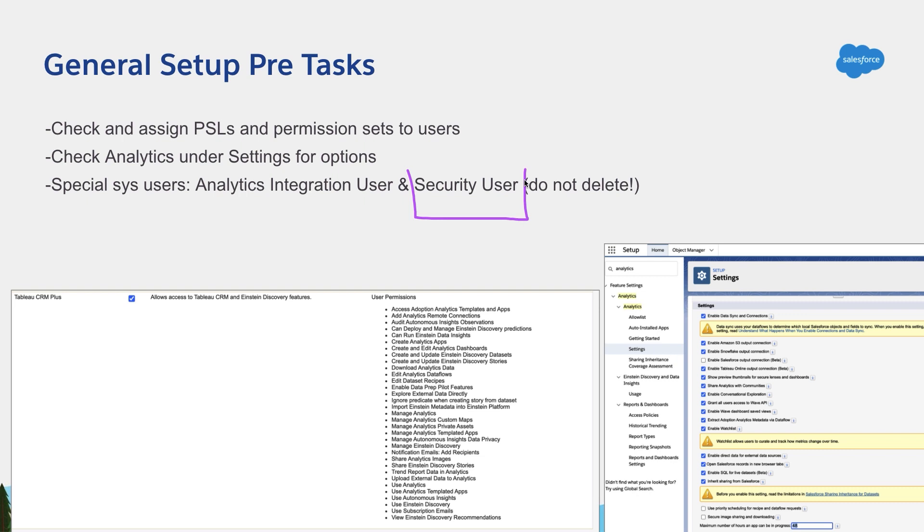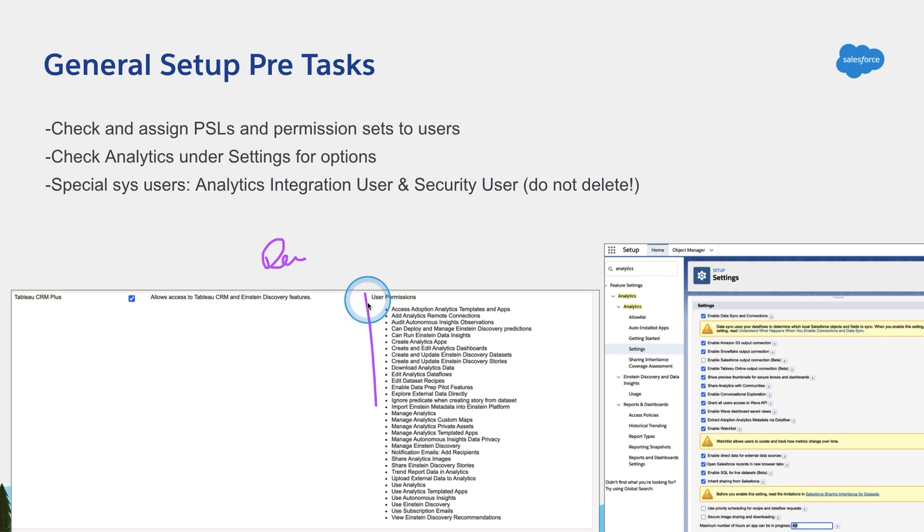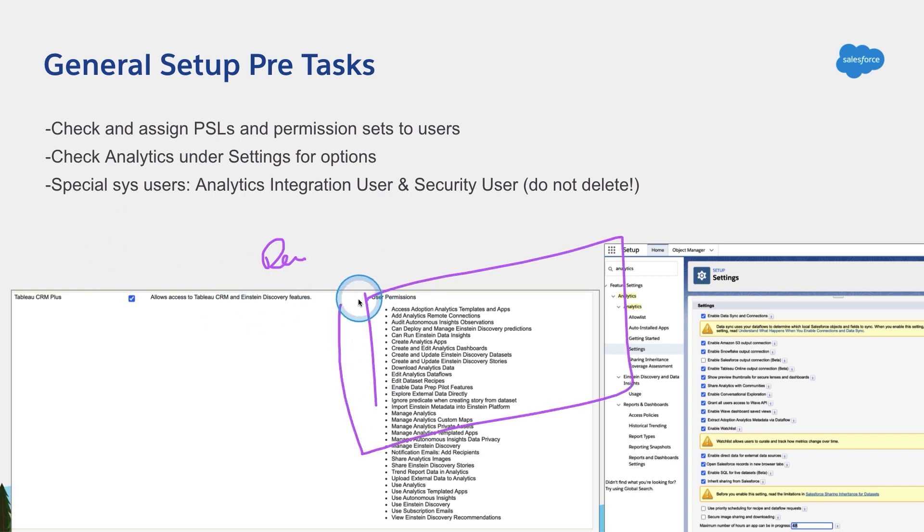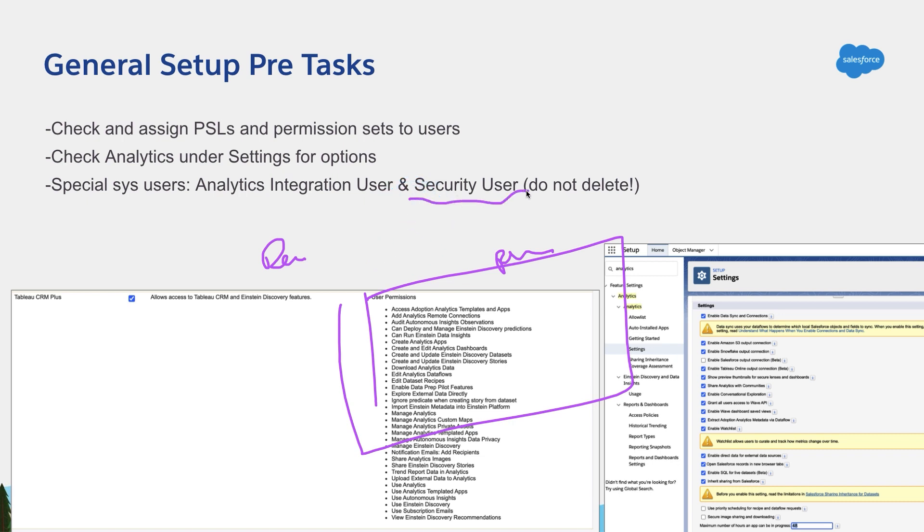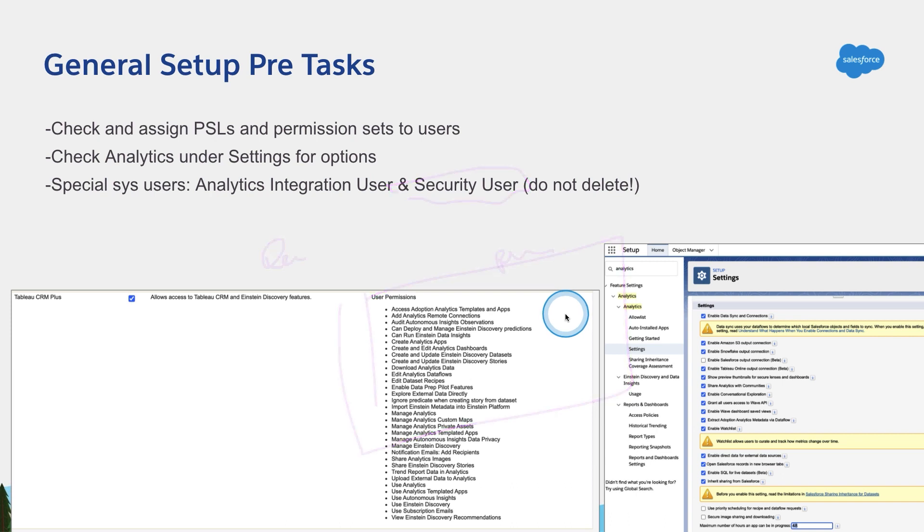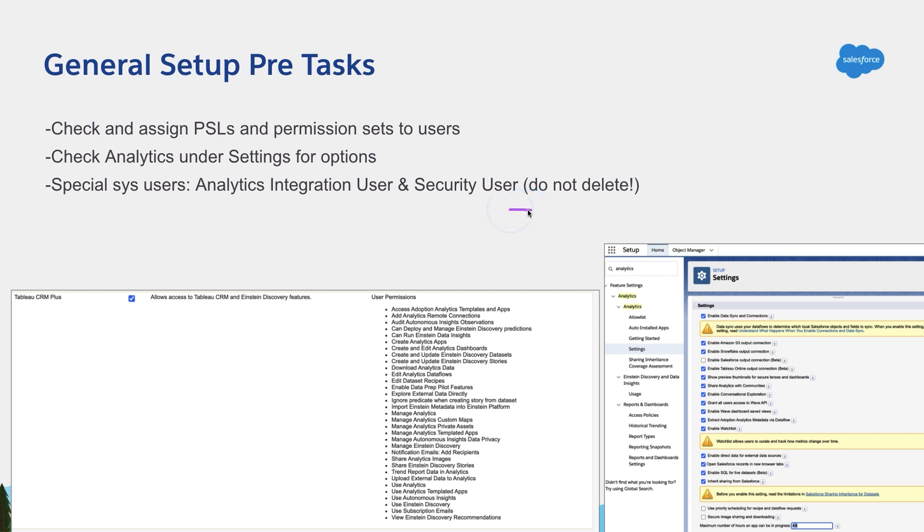Another important user is security user. Now we use security user for two things. In the recipes when you preview the data and get a view as you are building datasets and you're doing some combinations or joins or adding the right fields, the preview of the data uses security user. So as long as security user has access to that data, you will see it. And second, more importantly, security user is used to read the fields from the user object for the security predicates.